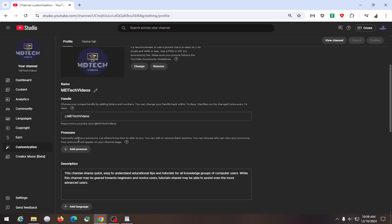You can optionally add your pronouns. You can let others know how to refer to you. You can edit or remove them anytime. You can choose who can view your pronouns as well, and your pronouns will appear on your channel page.